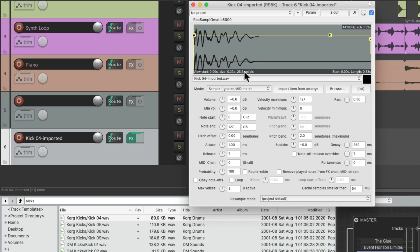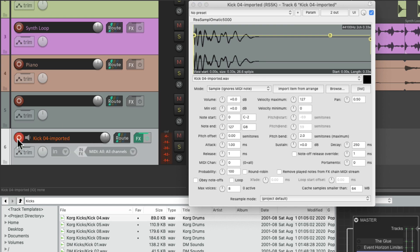Which is the ReaSamplomatic 5000 with that sample already installed in the plugin. So if we're going to record, my MIDI input is already set up. So if I play my MIDI keyboard, it's going to trigger that sample. So it's a very quick way of setting up a sampler that can be triggered by MIDI.